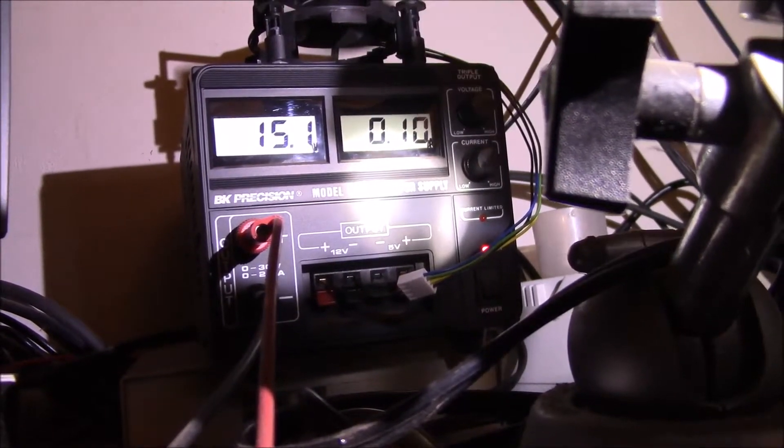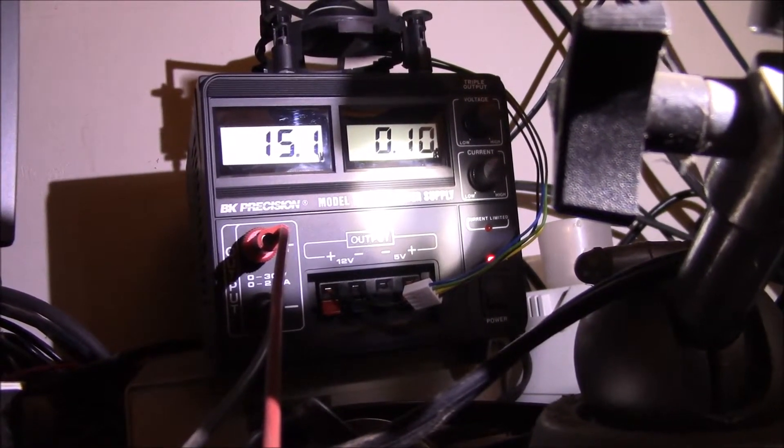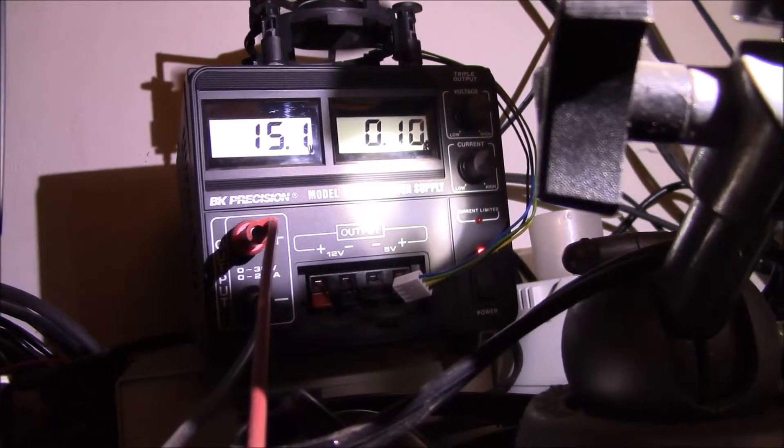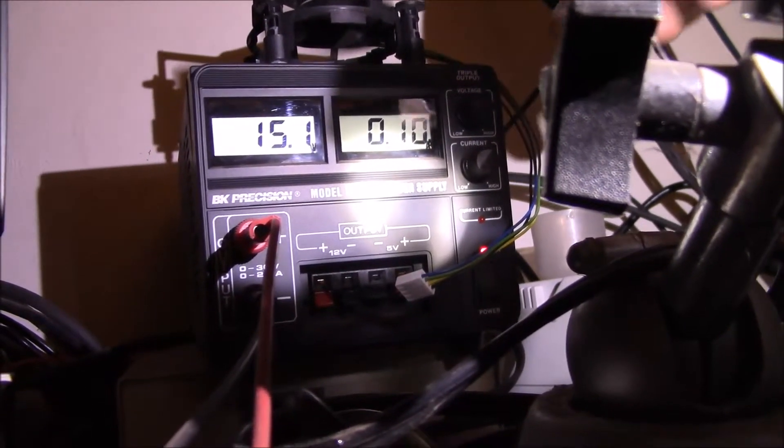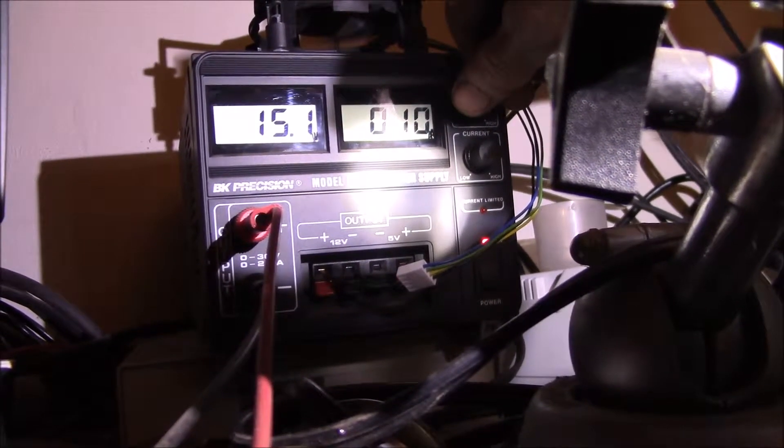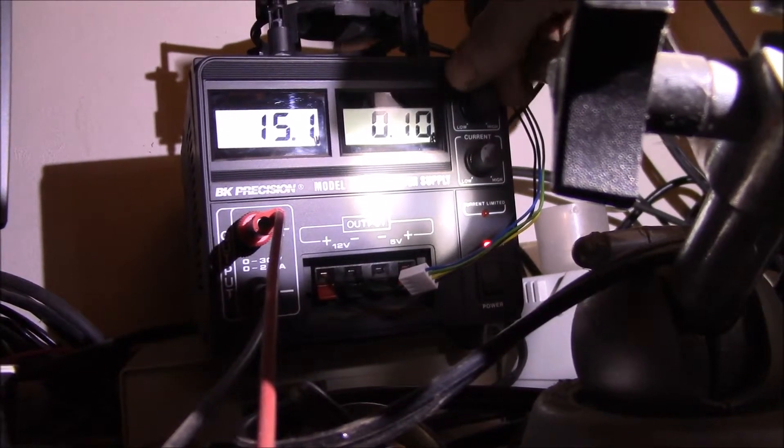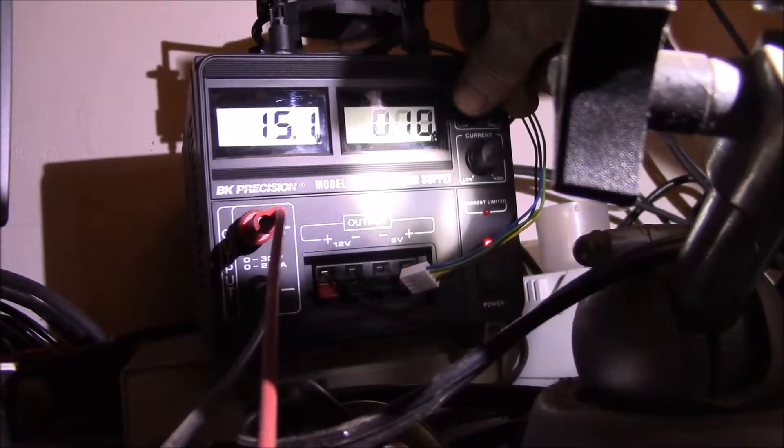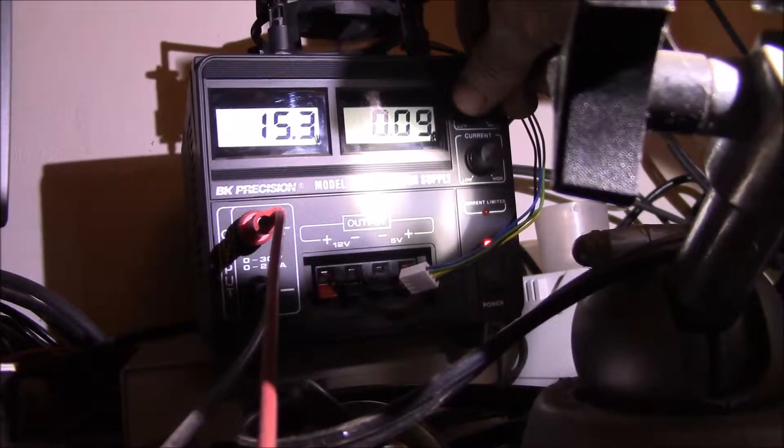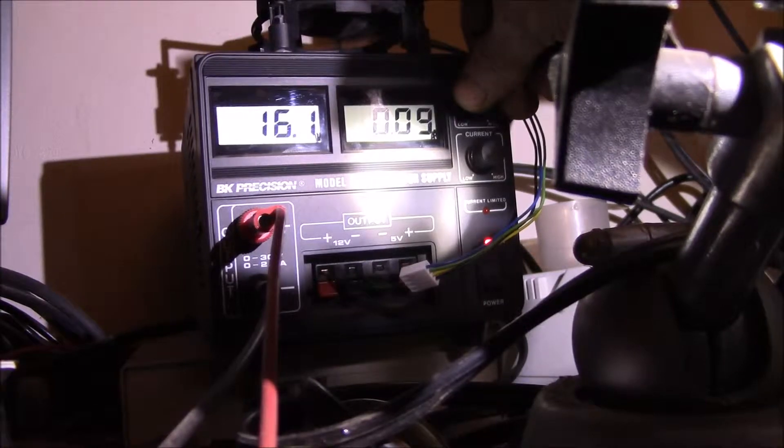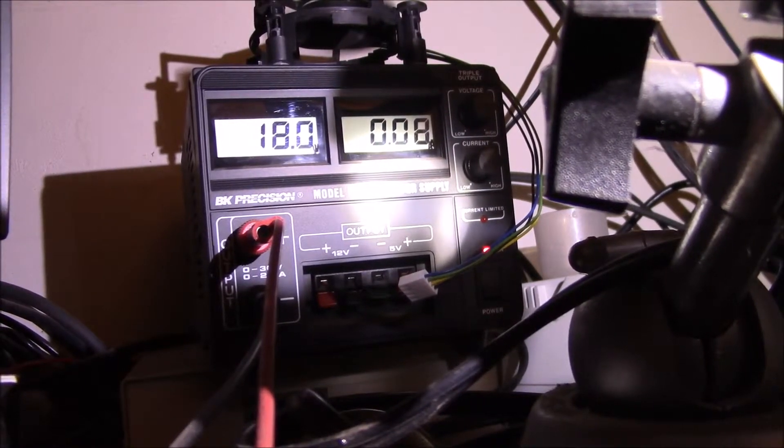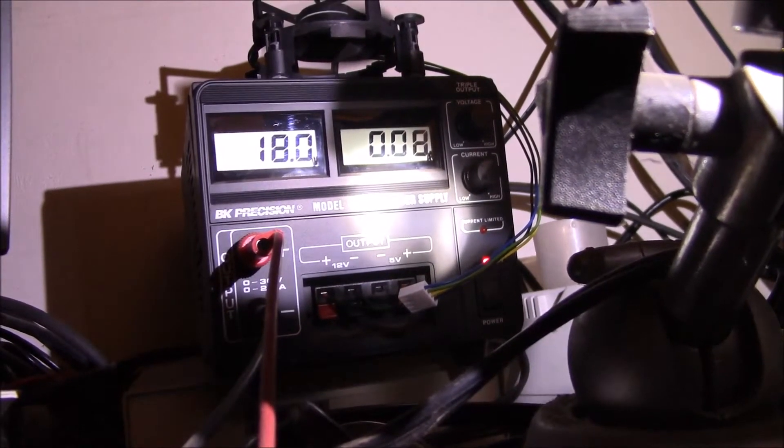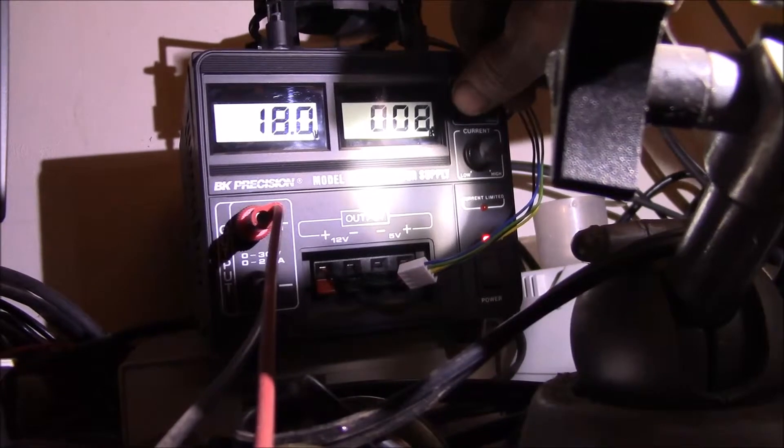Around 15 volts we've got about 100 milliamps, so the bulb actually draws a little more than one watt. Right there that's like 1.5 watts. Let's go up around 18—between 80 and 90 milliamps at 18 volts.